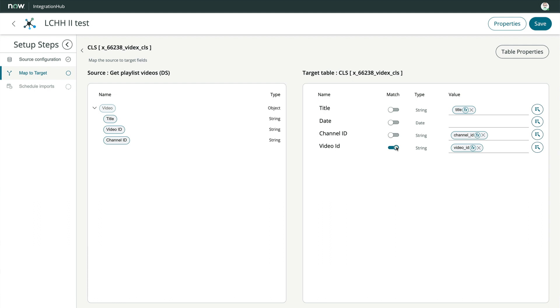Turning match on tells the system when to create new records or update existing records. For our example, the video ID is the unique key. If a record already exists with the same video ID as our import, it gets updated. If not, a new record is created.